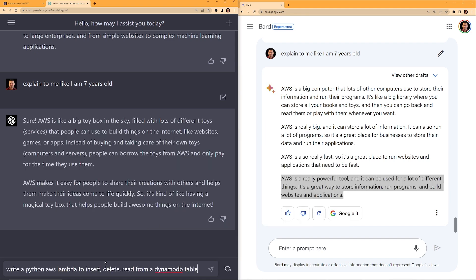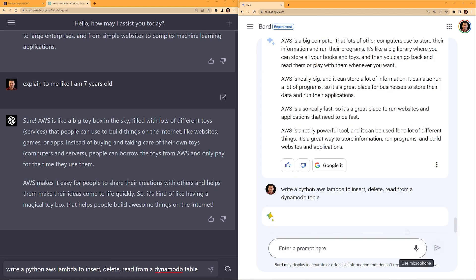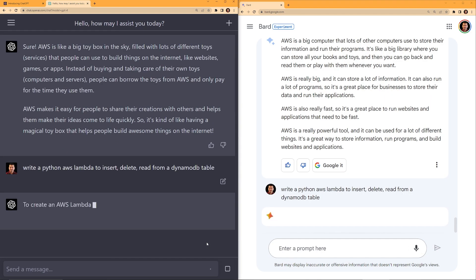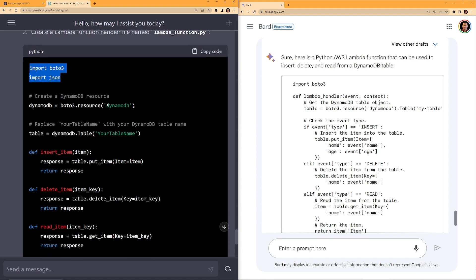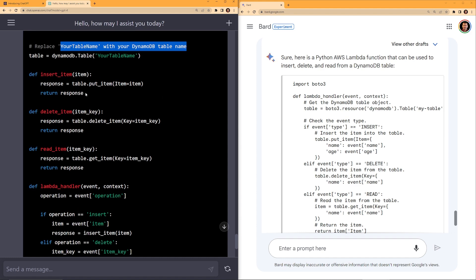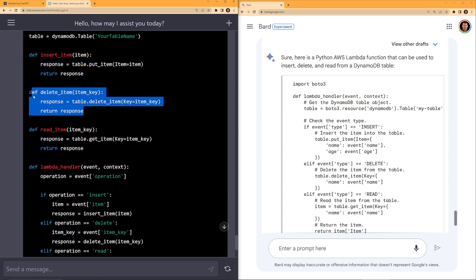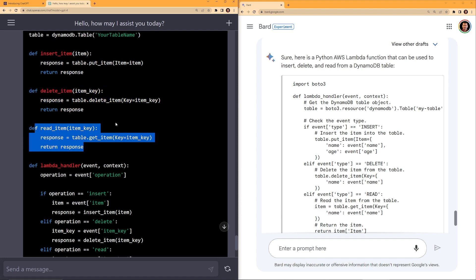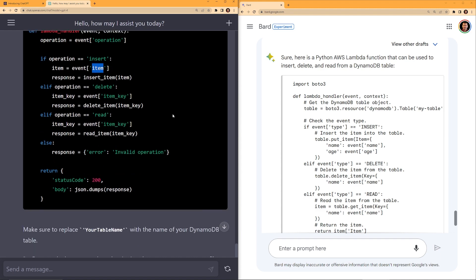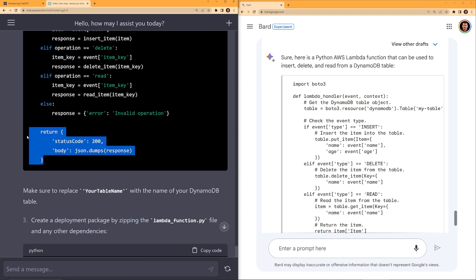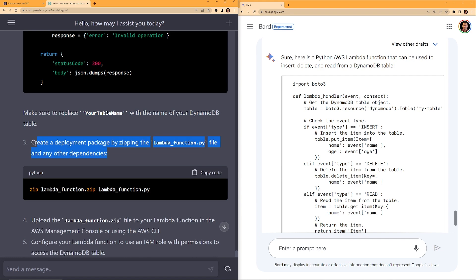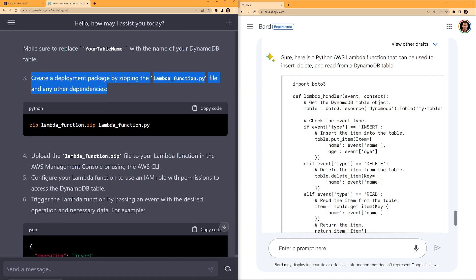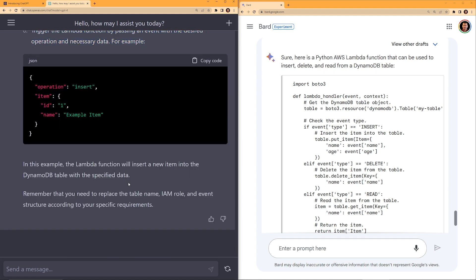Let's test with another sample coding question. Write a Python AWS Lambda to insert, delete, read from a DynamoDB table. Let's take a look at the ChatGPT, import Boto3, import JSON. It's creating a Boto3 connection to DynamoDB, and then replace your table name with your DynamoDB. And then it has these small functions: insert item, delete item, read item, and it's getting the operation from the incoming event. That is good. It's also grabbing the item from the event. And then it has error handling. And then make sure to replace, create a deployment package by zipping the Lambda function with any other dependencies. And then it gives the steps to deploy the Lambda. Okay, this is good. ChatGPT is good.